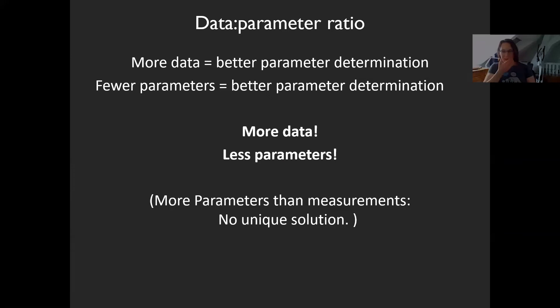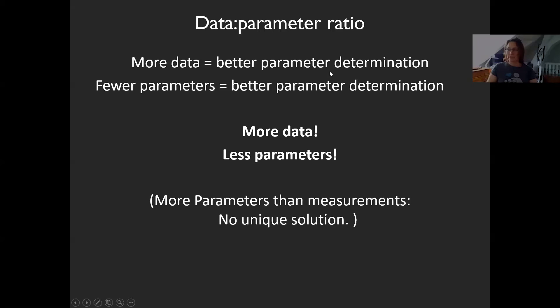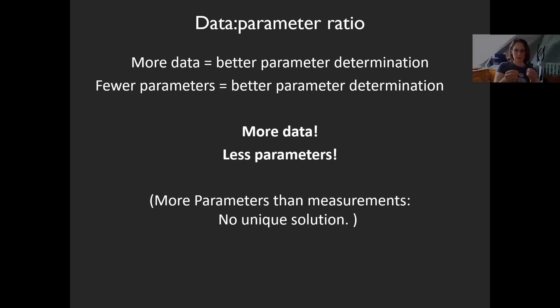Data-to-parameter ratio is very important. If you only have two measurement points, you could still fit a line, but you would be a lot more uncertain. The more data you have, the better you can determine your parameters. The fewer parameters you have, also the better. At least you need as many parameters as you have measurements, otherwise you cannot have a unique solution. More data and fewer parameters is important — this is true for least squares and also for X-ray crystallography.